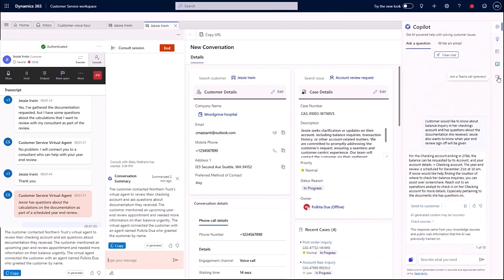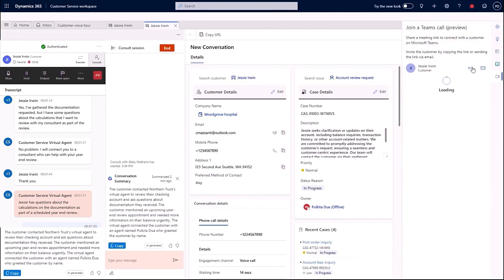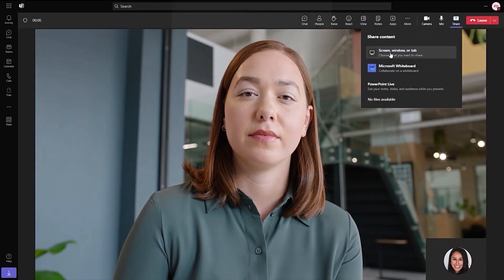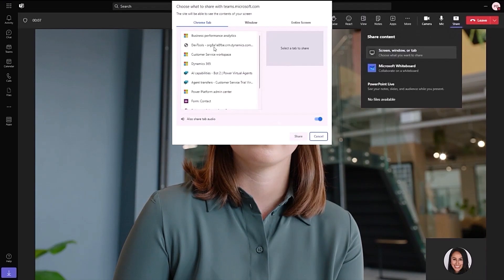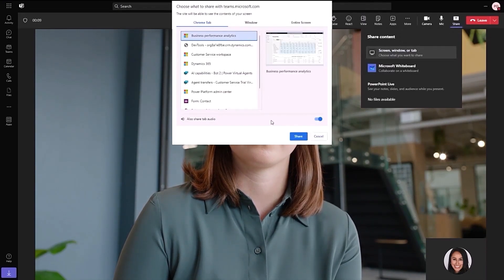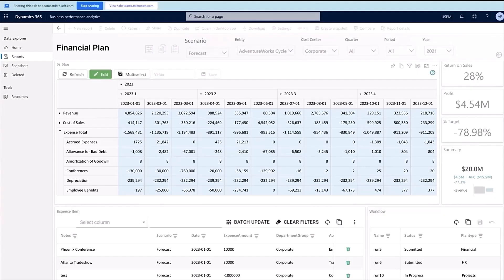Jessie then requests if we can walk through the document together. So she decides to join me on Teams and we begin to screen share. And just like that, I can guide Jessie through any of the documents she has questions about, explaining how we arrived at the valuations that she'll rely upon to make investment decisions.